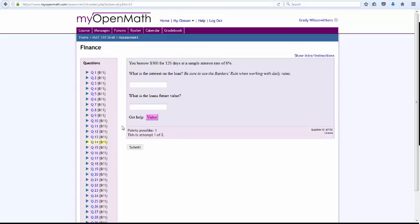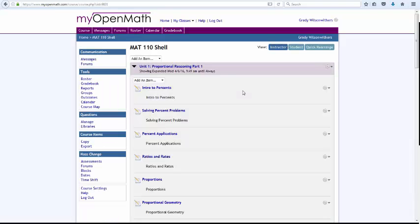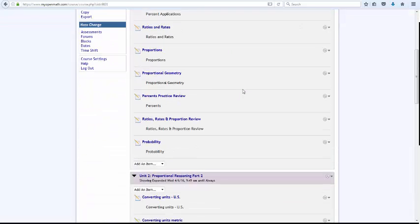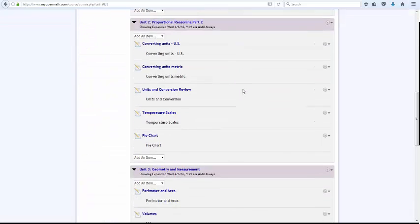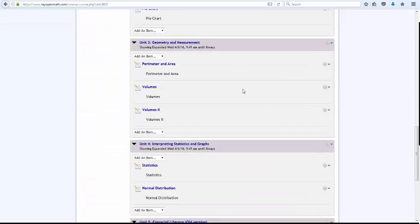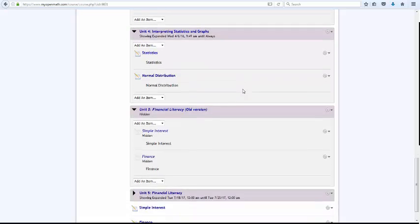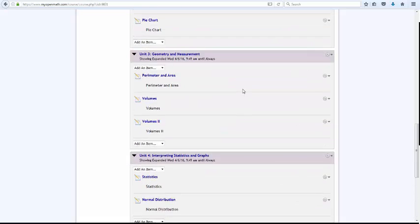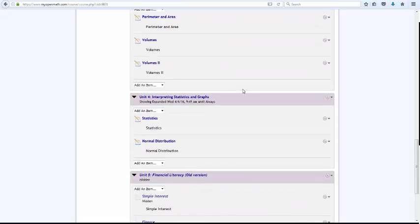And again, you get two attempts, then you get a new question. And it keeps giving you new questions until the student gets it right. So no reason for a student not to get it. I think that's the highlights of everything.